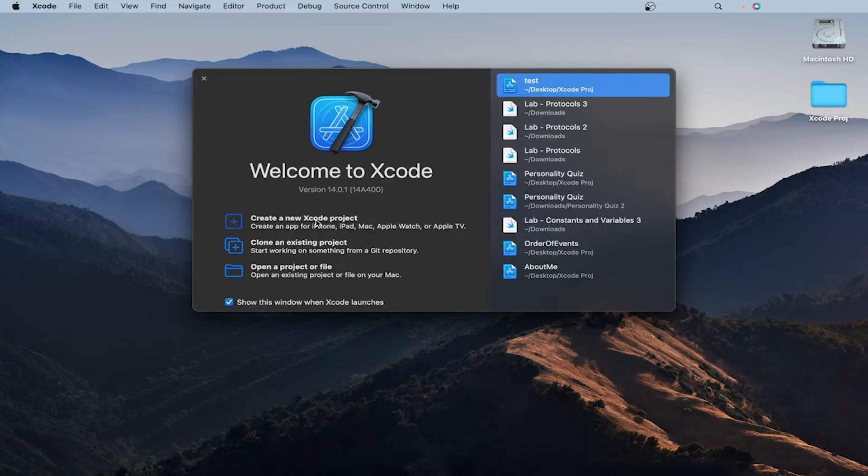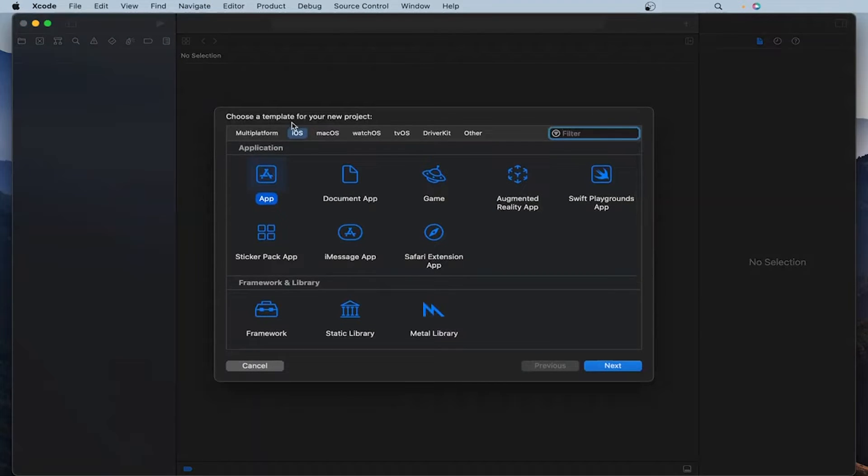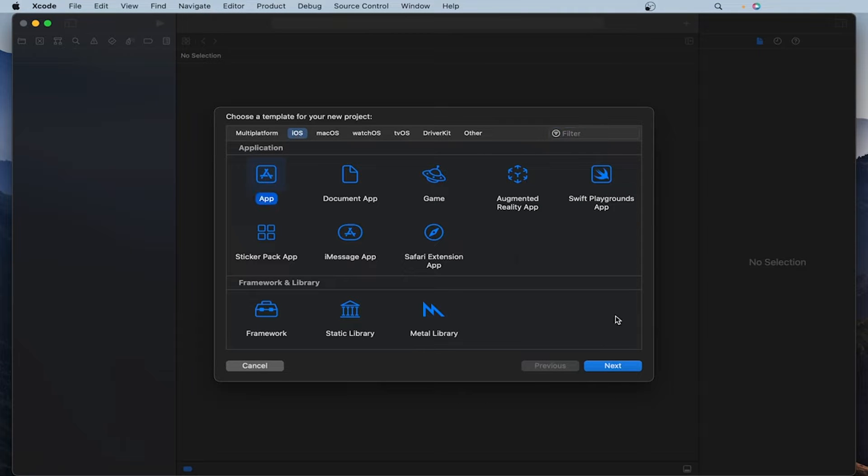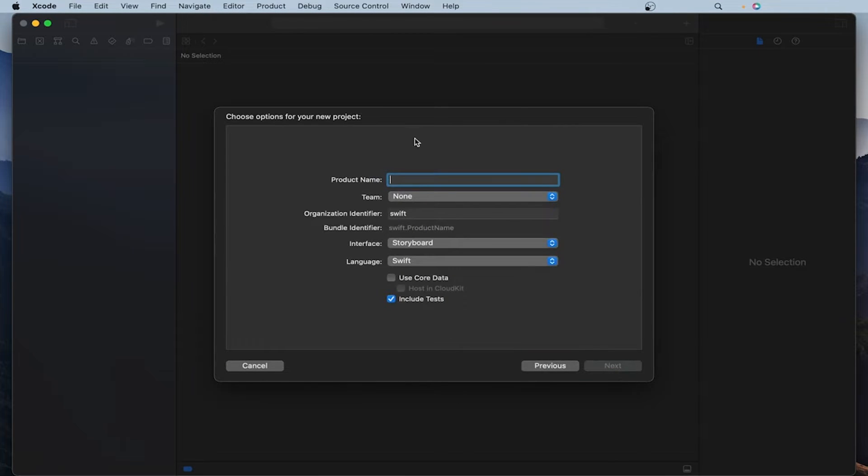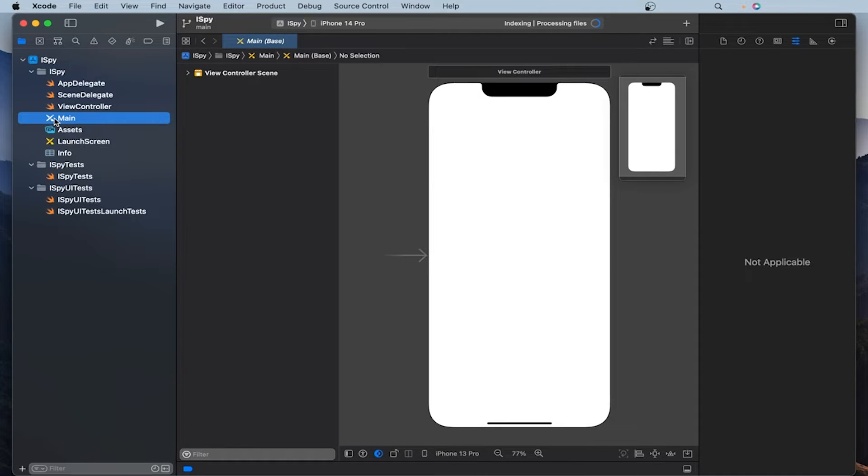I'm using Xcode version 14 and make sure it's in iOS and you have chosen app. Click next and let's choose a name for app. Let's name it iSpy. I'm going to make sure the interface is storyboard and the language is Swift. Once the app is created, head over to the main on the left.